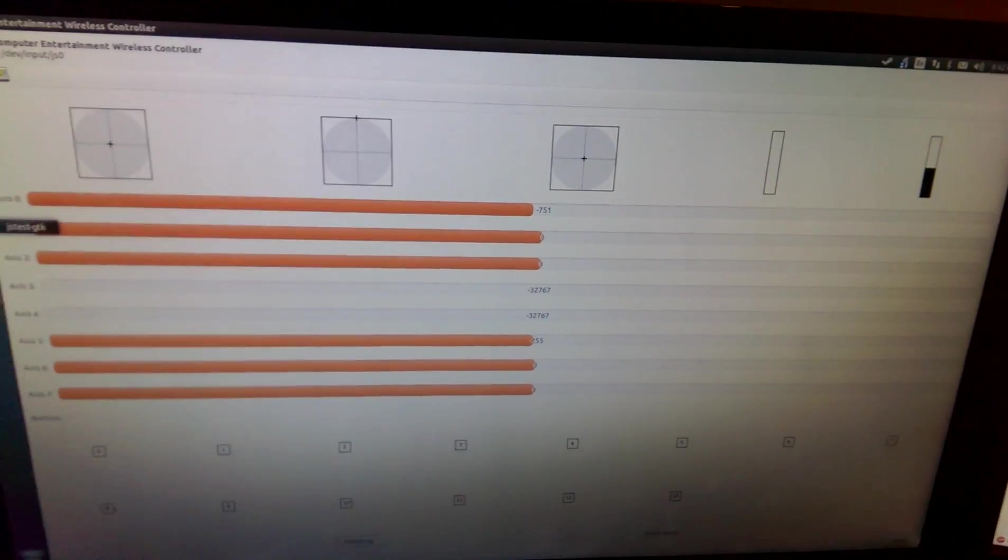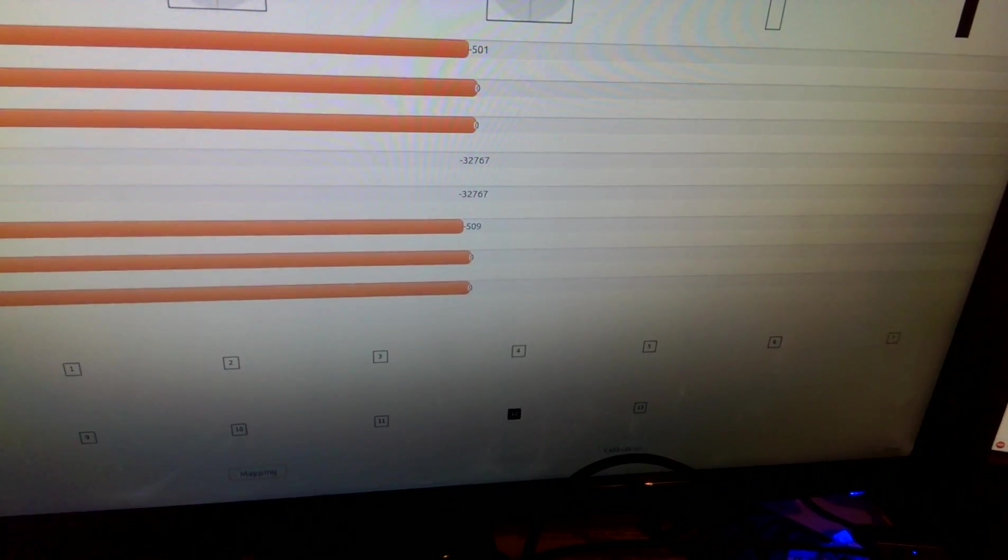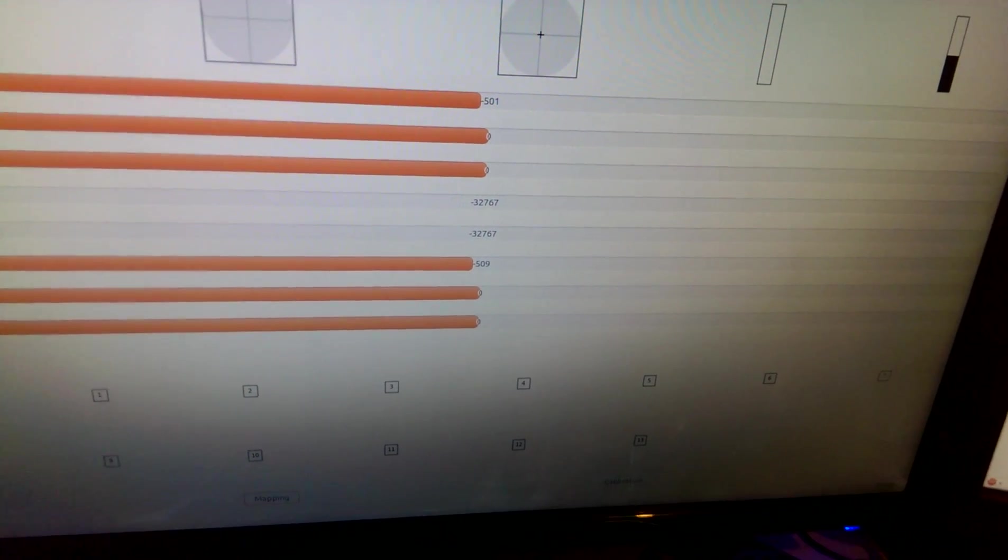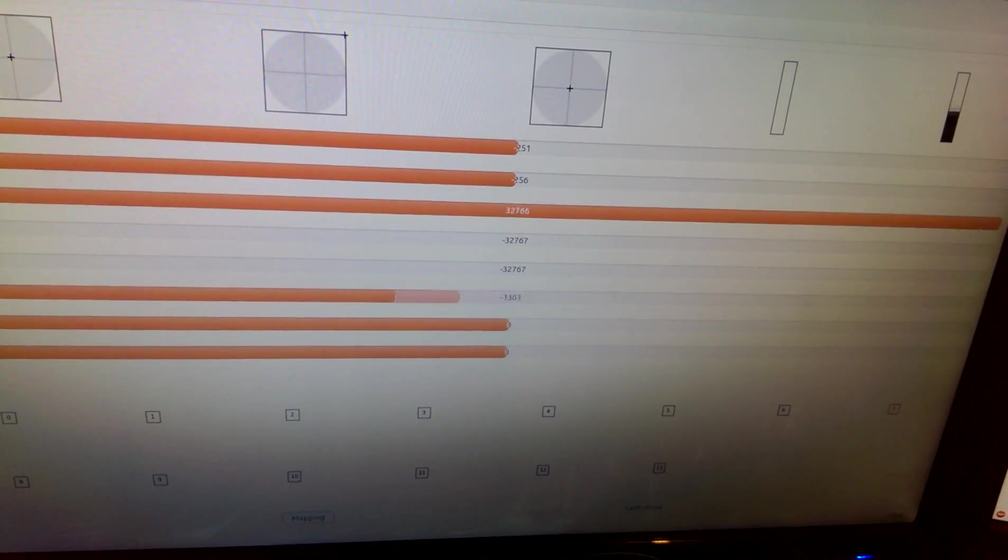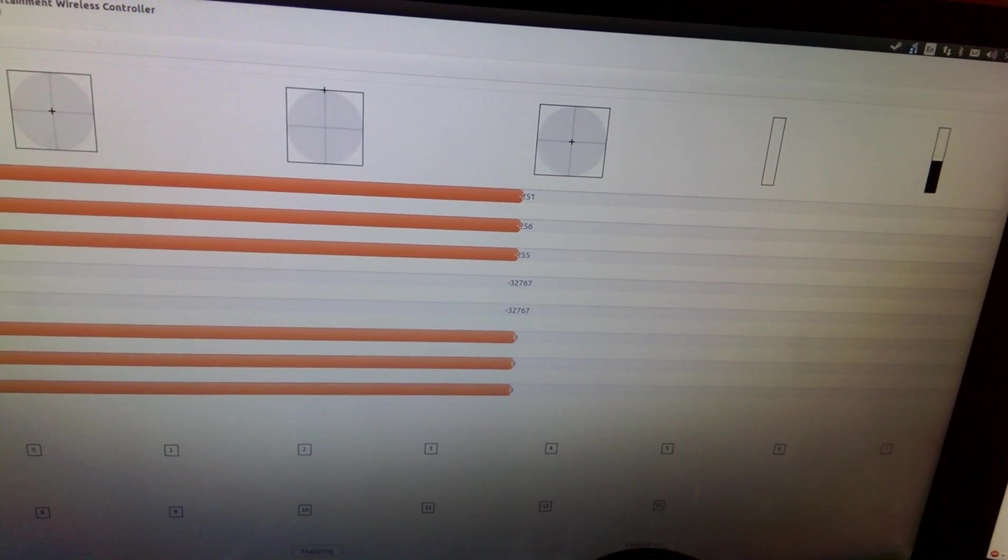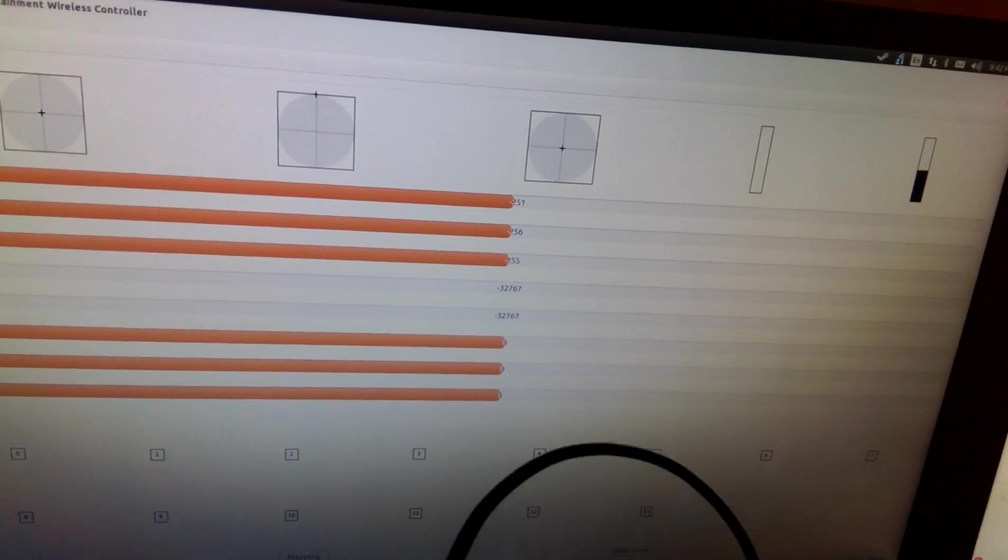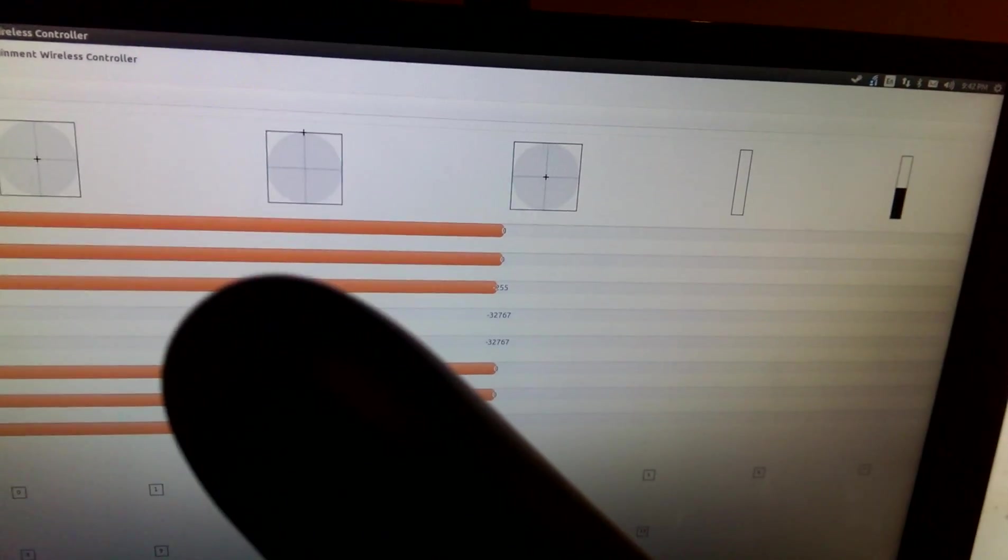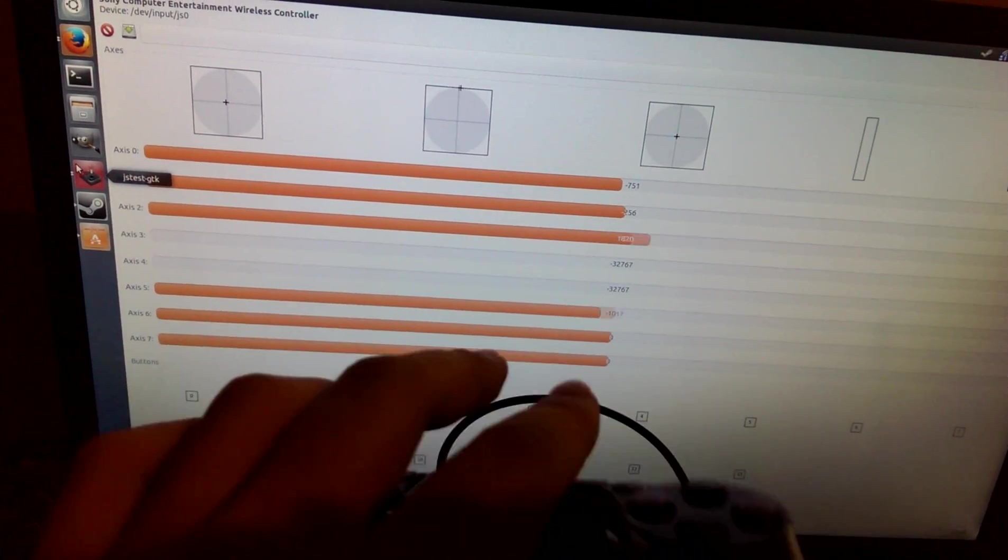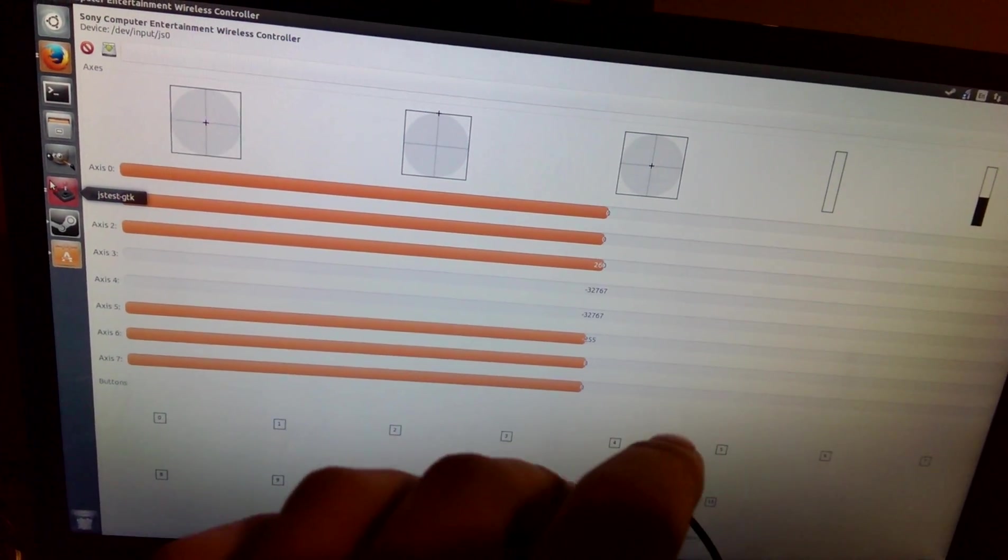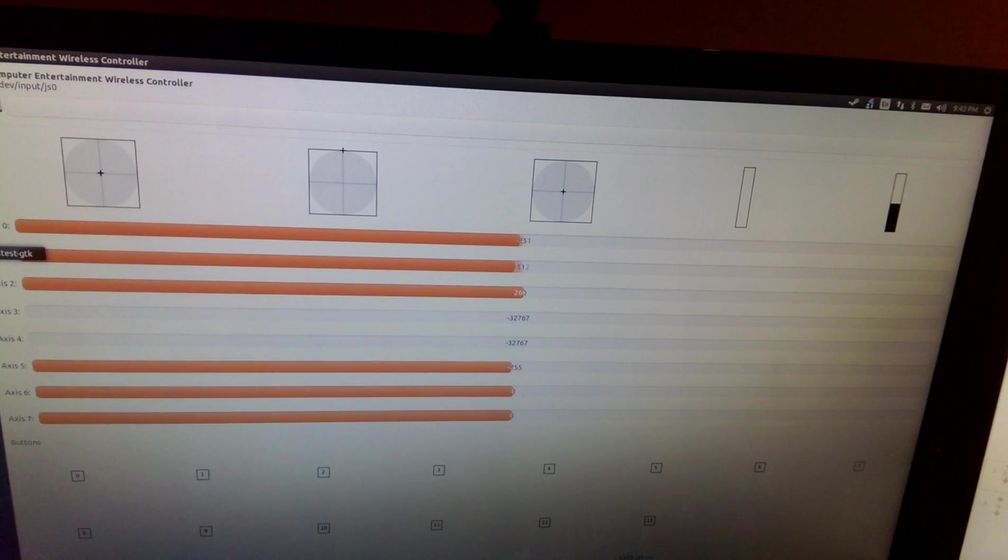But otherwise, every other button on the controller works. All the different accesses work. The gyroscope, I mean, I would assume there's a gyroscope, doesn't have any input, at least not in this program.